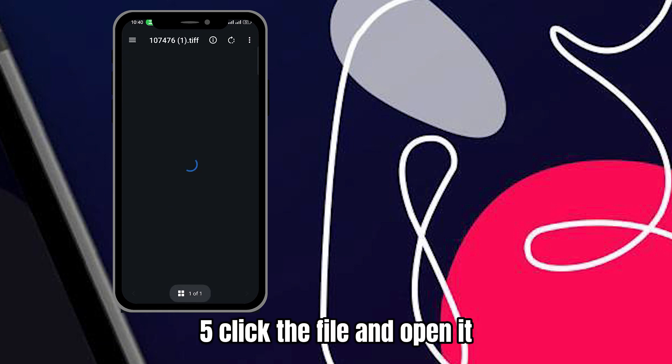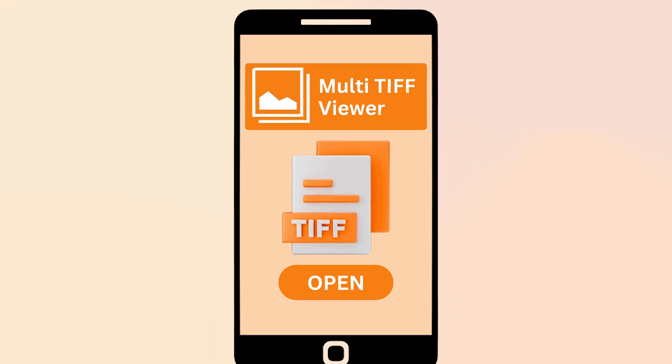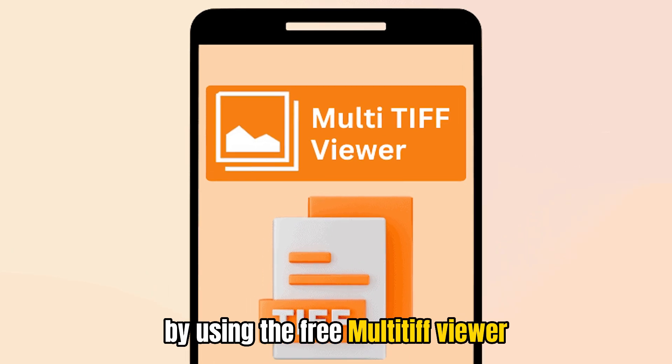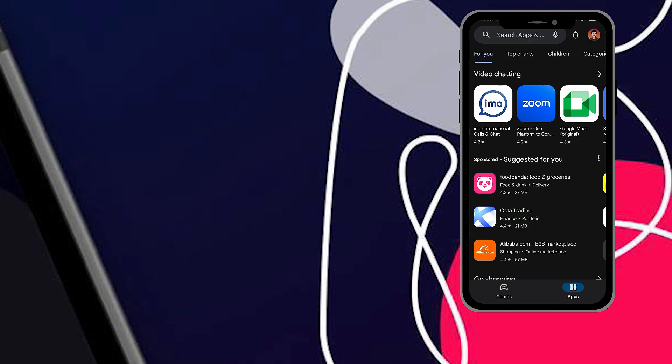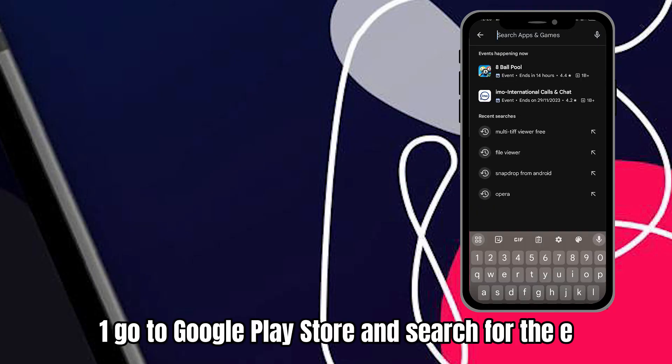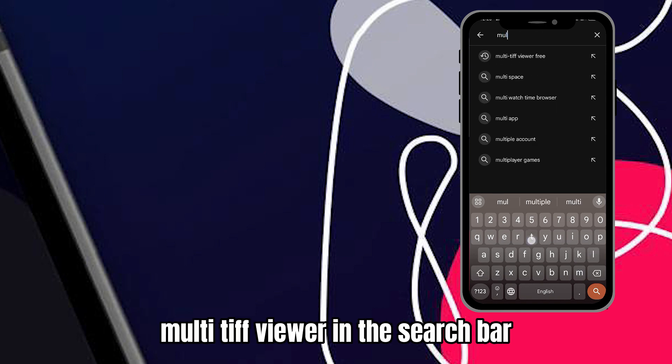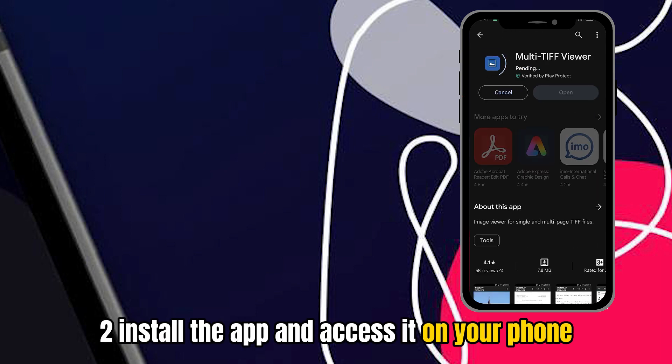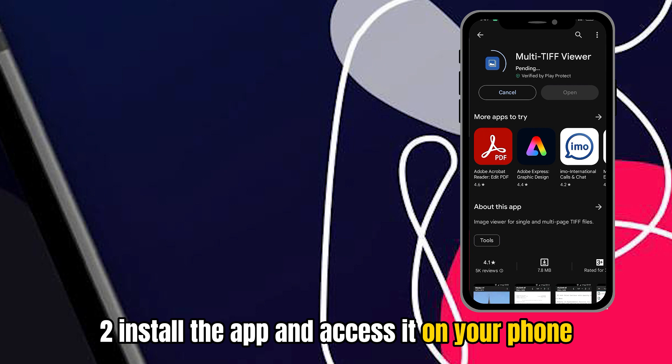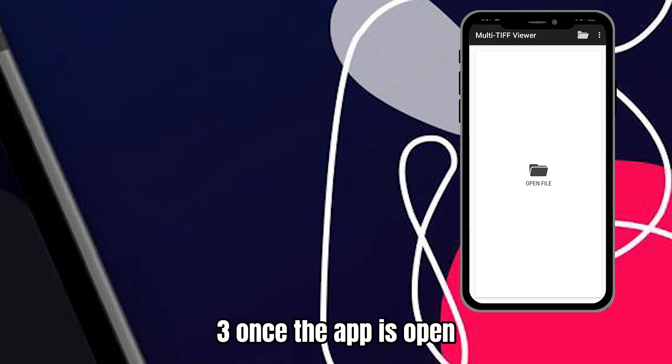By using the free Multi TIFF Viewer. First, go to Google Play Store and search for the Multi TIFF Viewer in the search bar. Second, install the app and access it on your phone. Third, once the app is open, you'll notice a tab prompting you to open file.